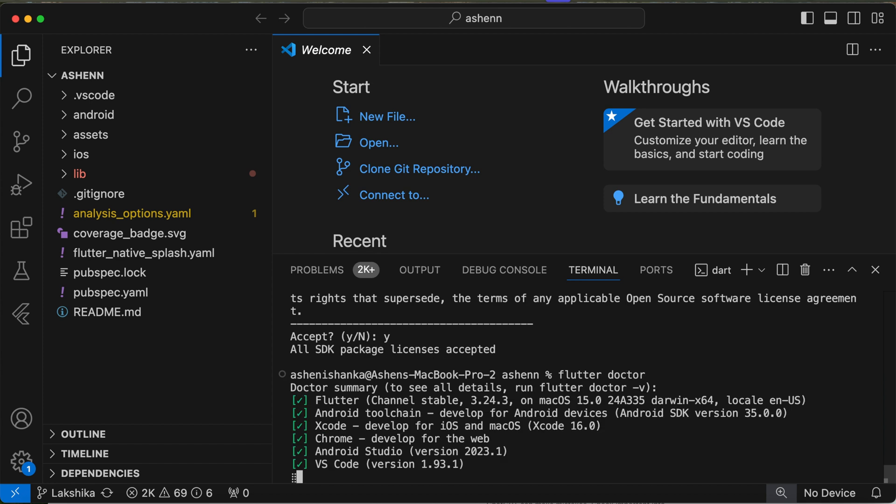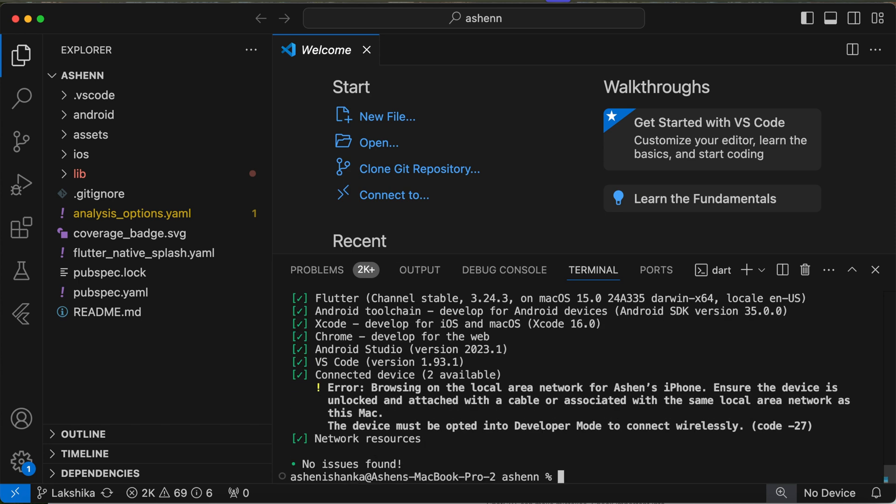All right, now the project is ready for development. We can run that. Thank you very much.